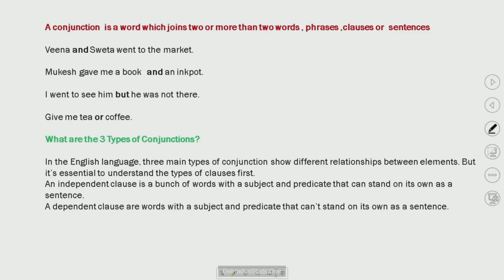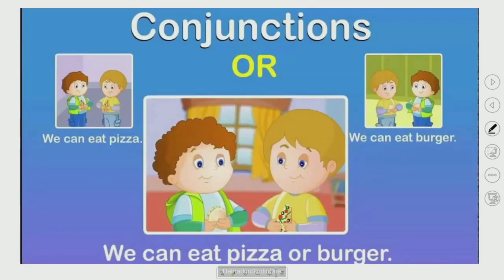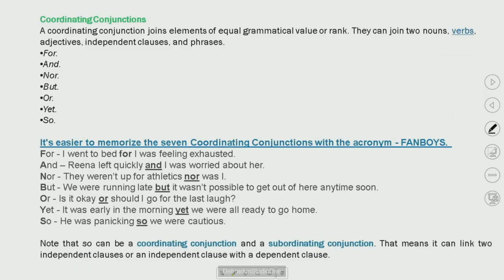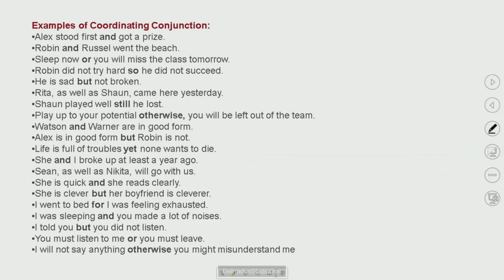A conjunction is a word that joins two or more words, phrases, clauses, and sentences. Here we have an example — we have joined two sentences with the help of conjunctions. Next, we covered coordinating conjunctions and how to use them in a sentence, along with examples.